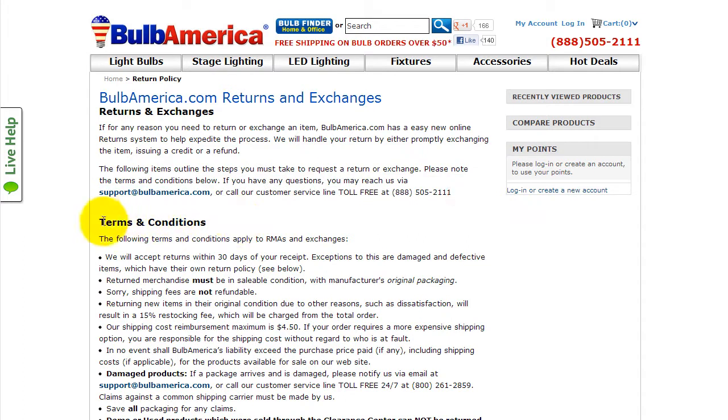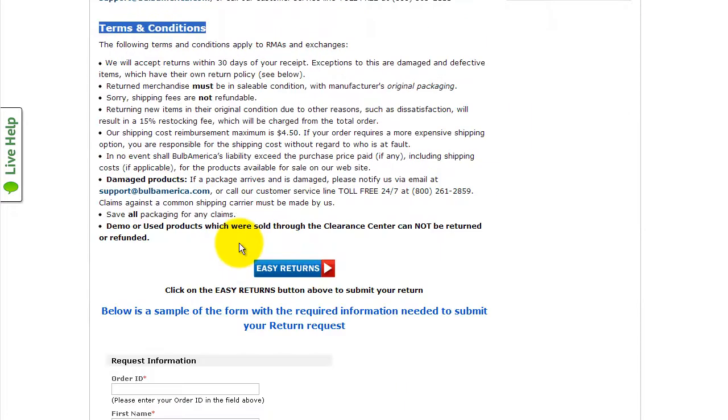Once you've read the terms and conditions, you can click on the Easy Returns button to begin your request.